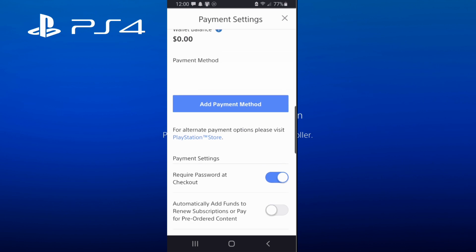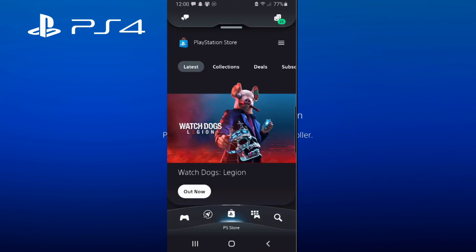That is how you go ahead and turn off auto-renew subscriptions on your PlayStation 4 phone application. It's real easy to do, however it's on by default and a lot of people may not understand or know this. So if this video helped you out, go ahead and leave a thumbs up and subscribe to my channel for more PlayStation 4 tech videos coming up next on Your6 Studios.